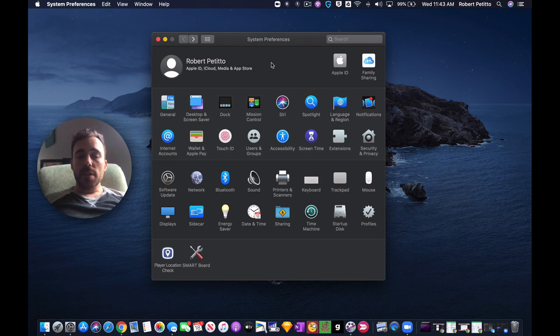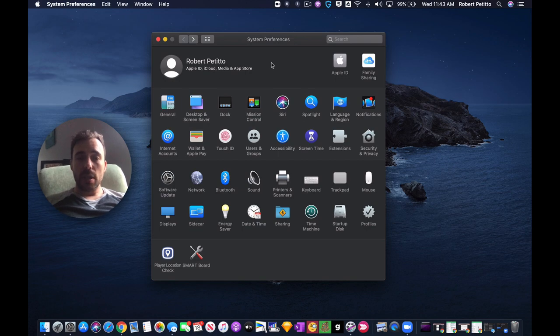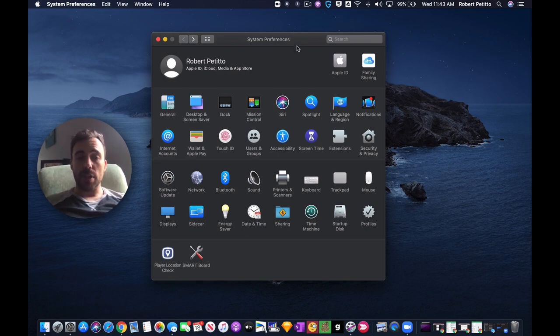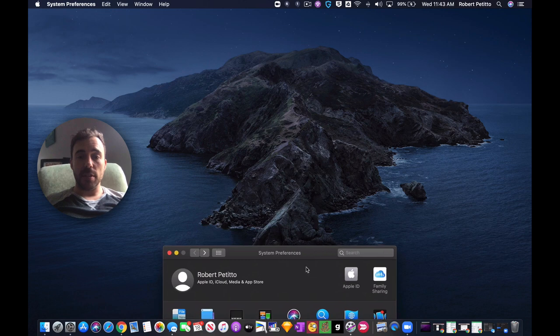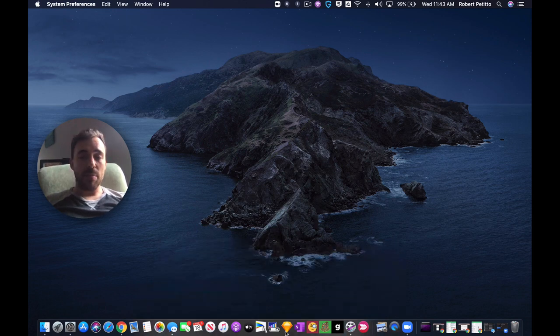The first thing here is teachers who say that they're sharing their screen, but all the students see is their desktop wallpaper. So they see just this. They don't see their windows, they don't see their tabs, they don't see the application, all they see is this.